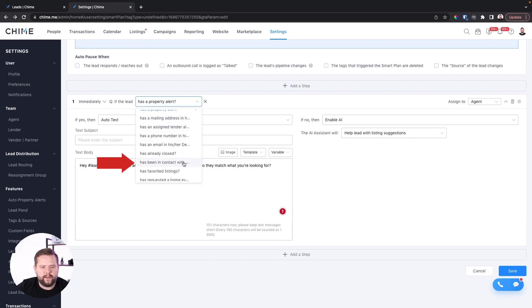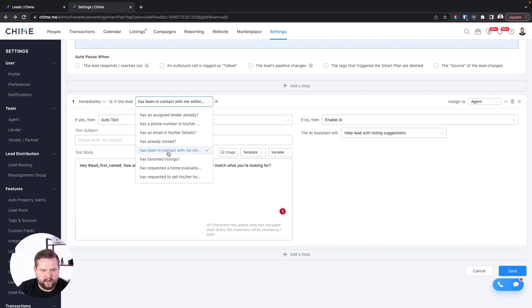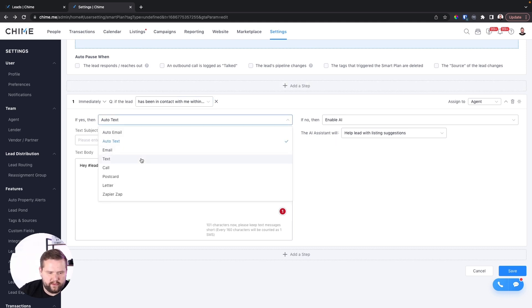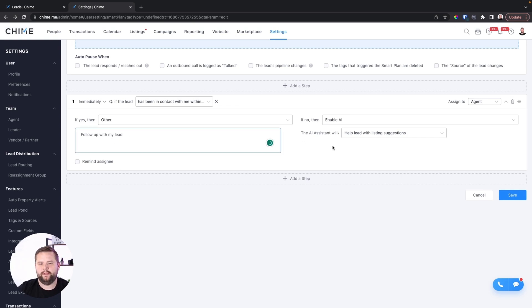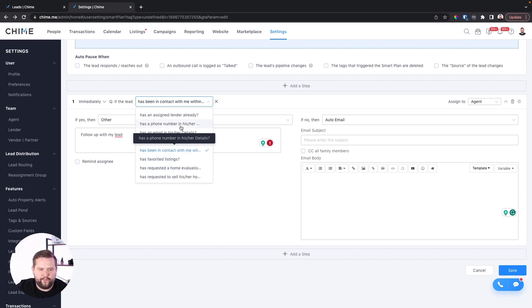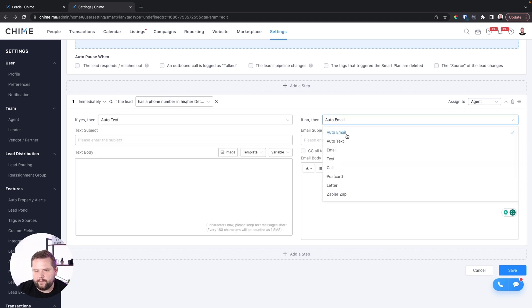Another really good one is: have you been in contact with the lead within the last seven days? If I have been in contact with them, I'm just going to manually follow up. But if I have not been in contact, I'm going to send them an automated email saying, "Hey, I just want to check in, see how things are going — are there homes you want to see?" There are other cool automations too, like: do they have a phone number? If they registered with an email but no phone number, send an auto email instead of a text.